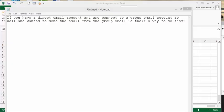I received this question the other day and I found it very interesting. If you have a direct email account and you're connected to a group email account as well and want to send email to a group email, is there a way to do that?